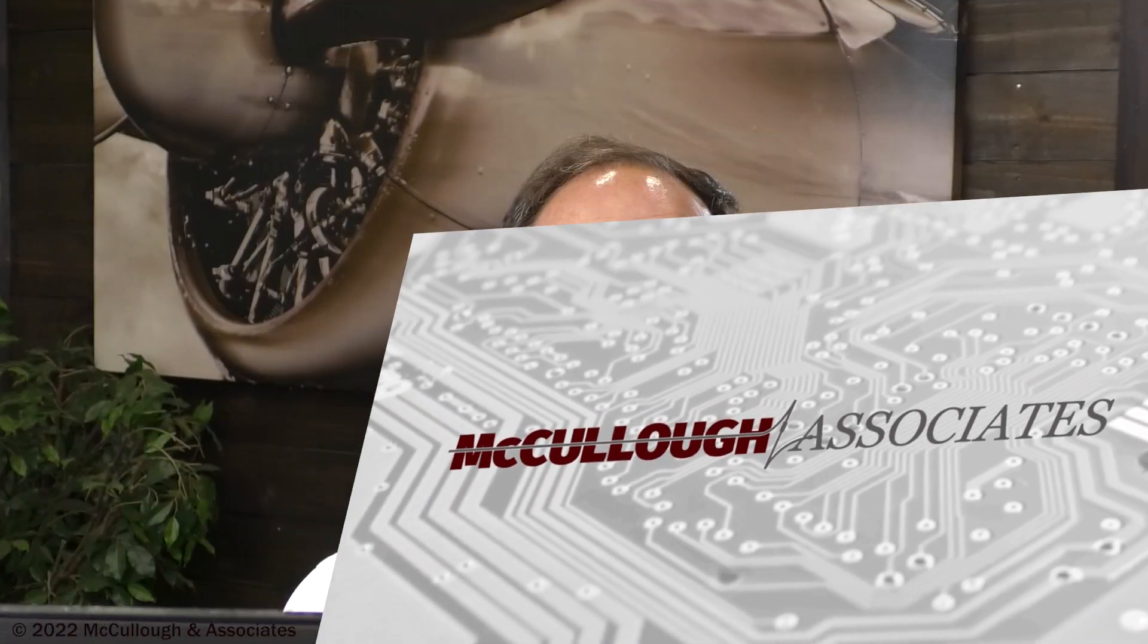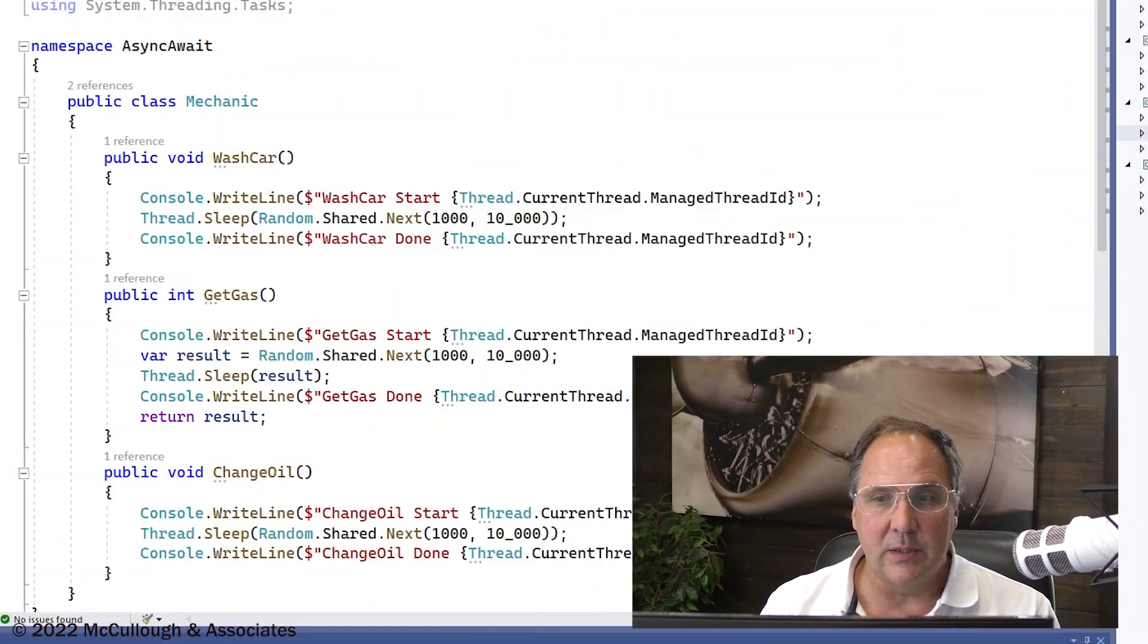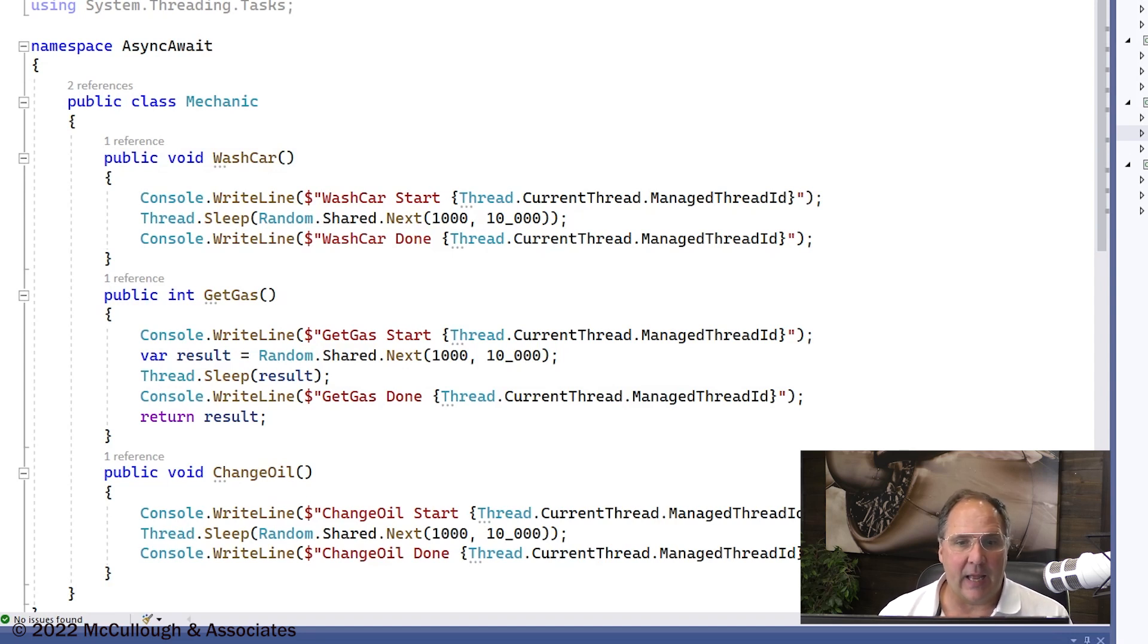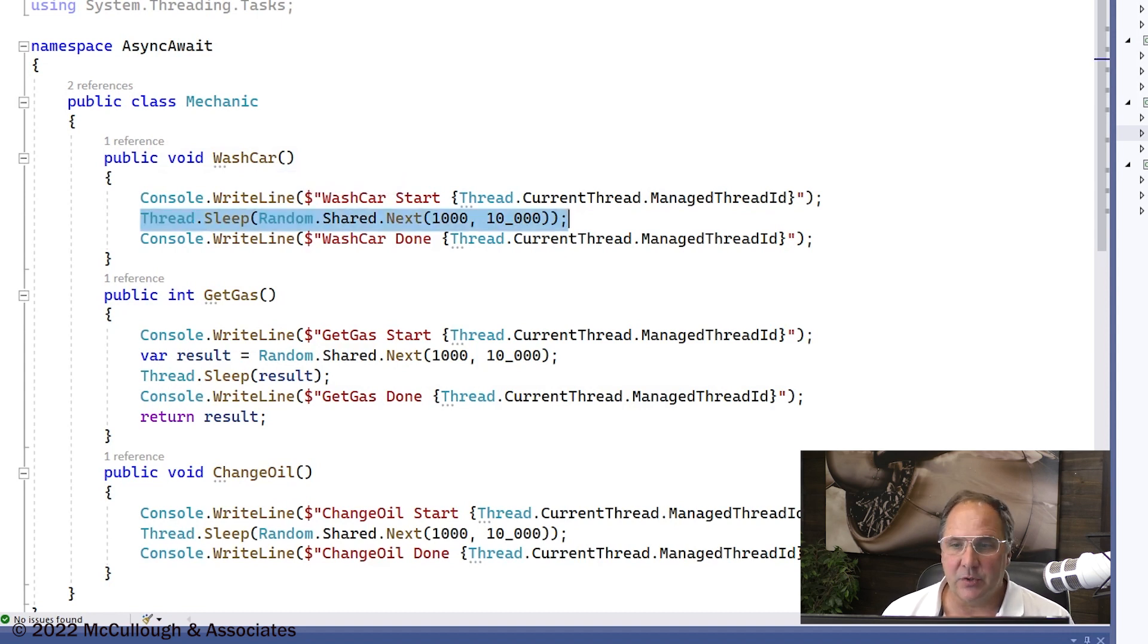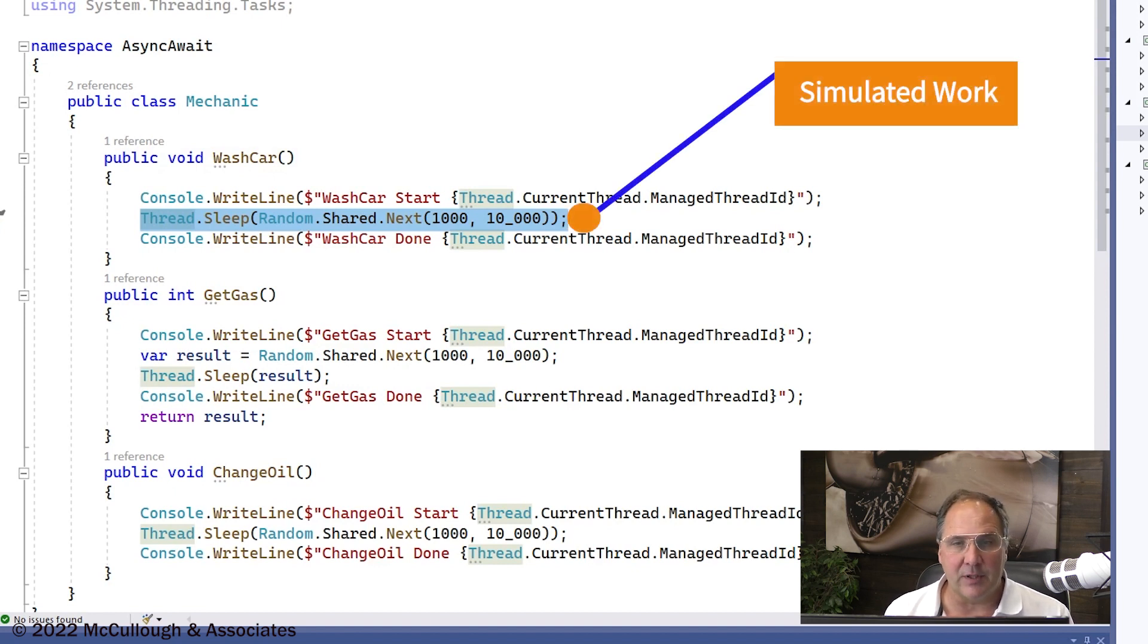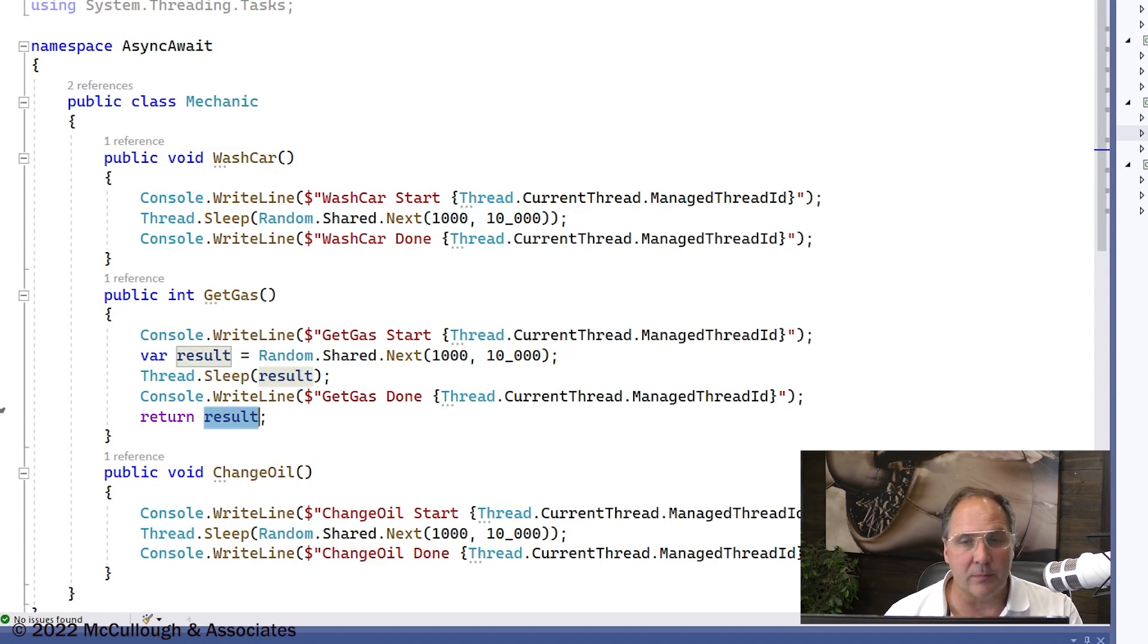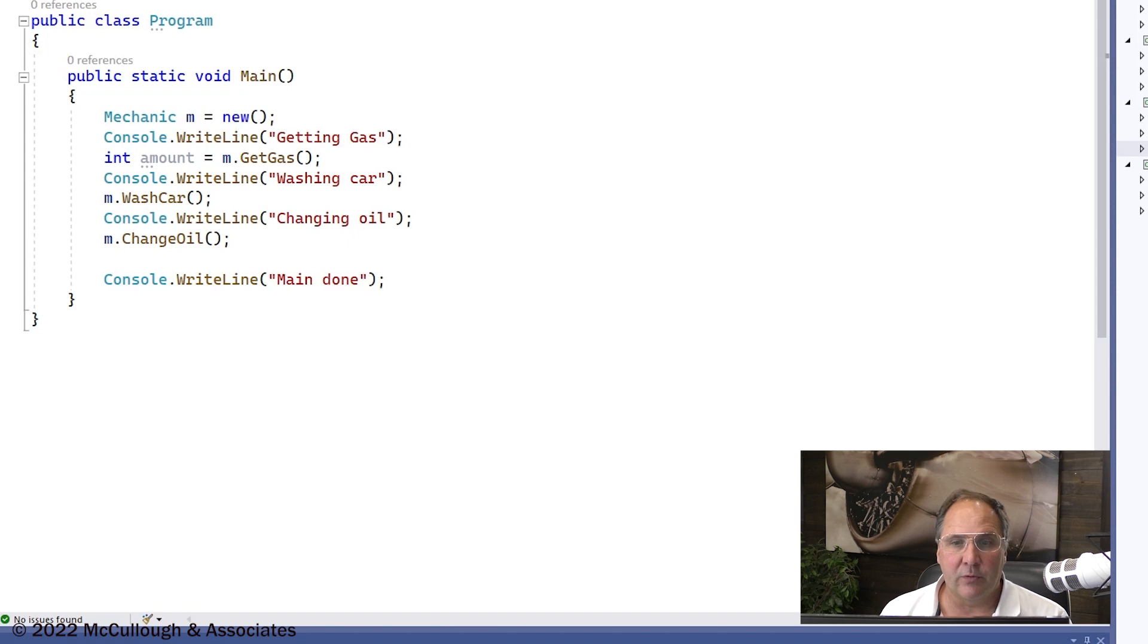So let's start with a simple example. This is a sequential example, but the pieces are there so we can demonstrate what happens when we make the changes. Mechanic has three methods: wash car, get gas, and change oil. We're going to sleep in each method for some random amount of time. The get gas method returns that random number. From main, we're going to call those methods and indicate when we're finished with everything.